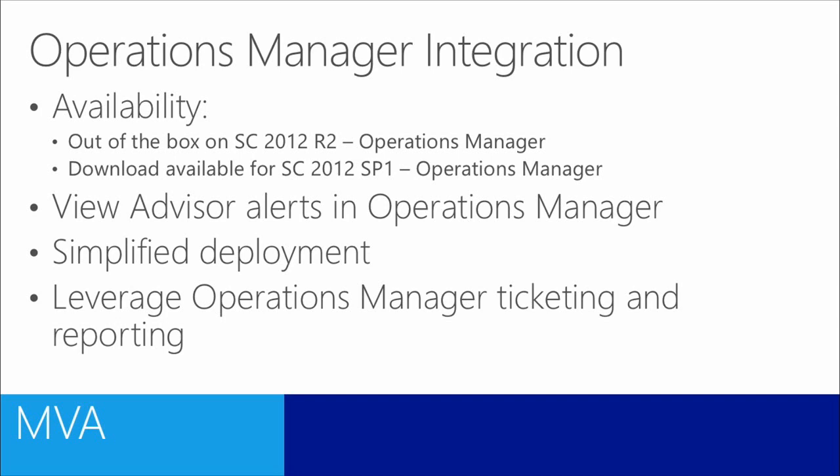What this will bring you is you can view Advisor alerts not just in the Advisor Portal, but also in Operations Manager. Since you don't need to install a separate Advisor Gateway or a separate Advisor Agent, this will simplify deployment greatly. And finally, you will be able to use all the available Operations Manager alert functionality like ticketing and reporting on the Advisor alerts.